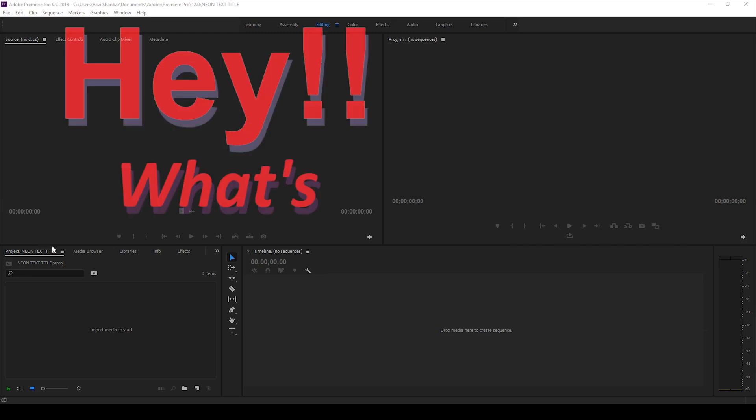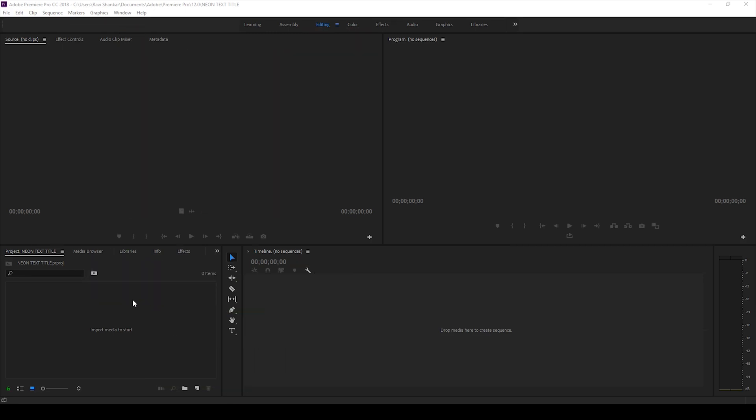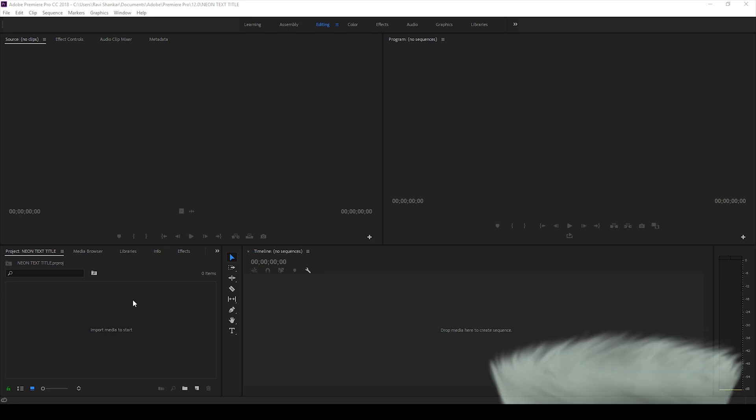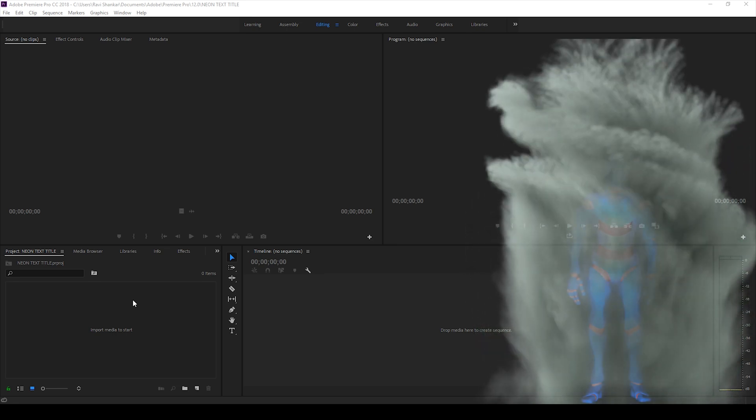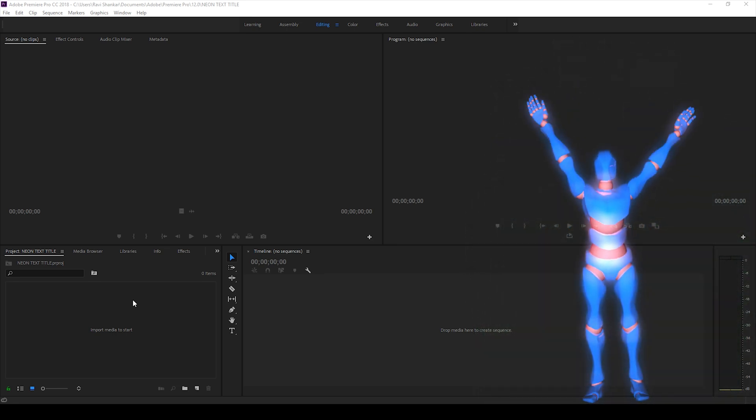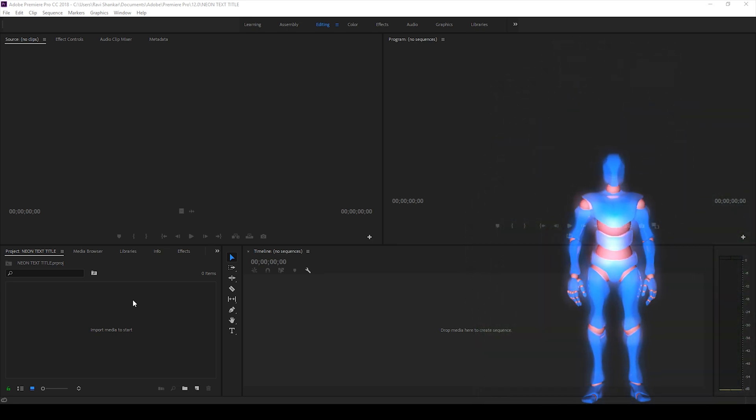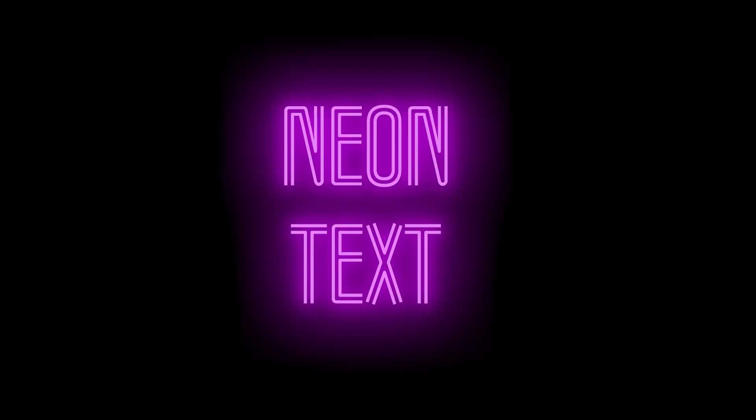Hey, what's going on guys? Ravi here from EraFX along with Mr. Zebo. Welcome you guys to another Adobe Premiere Pro tutorial. In this video, we'll be learning to make this neon title animation.